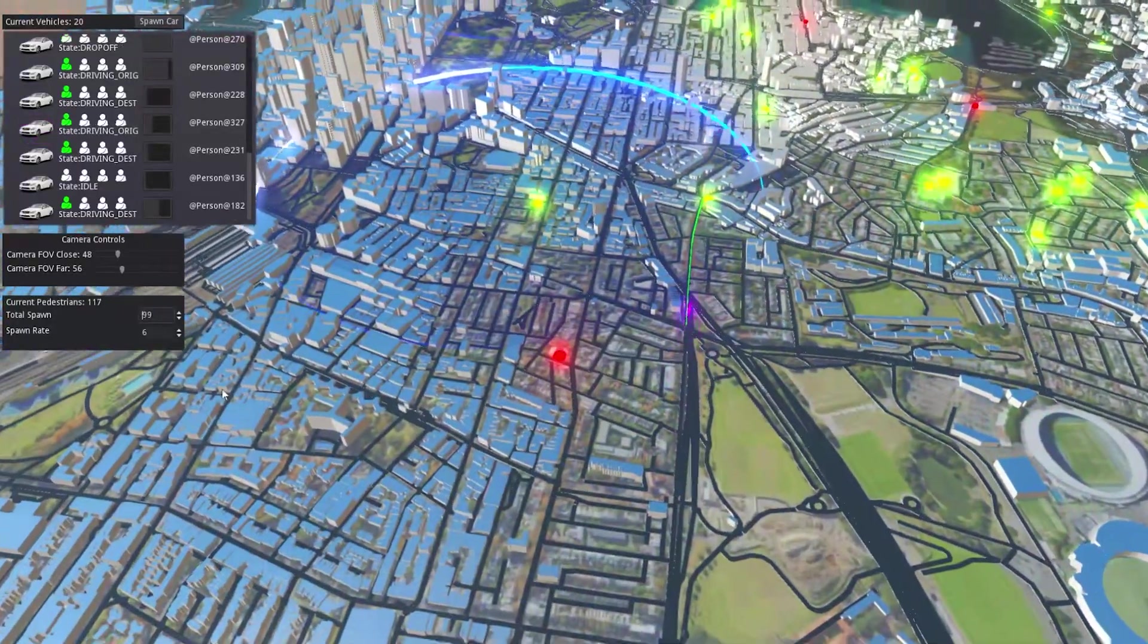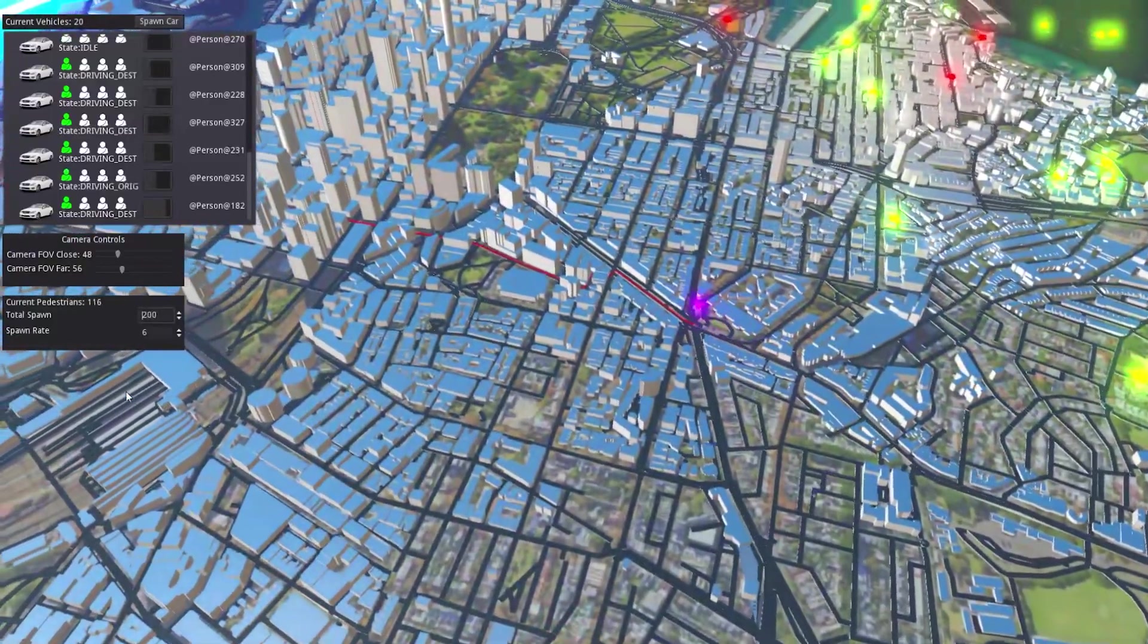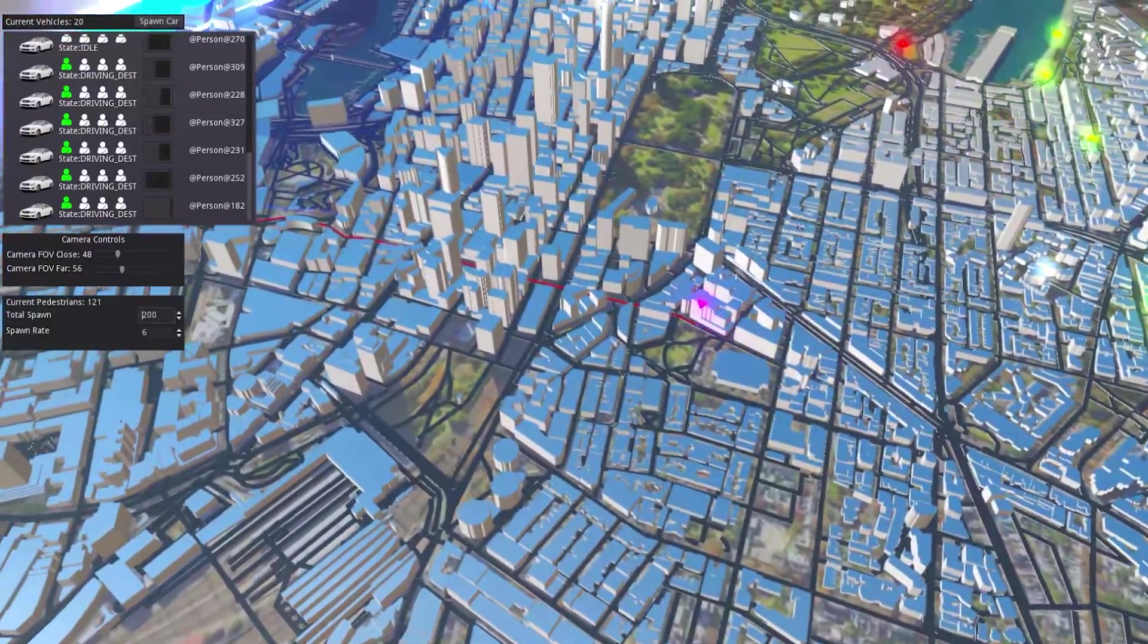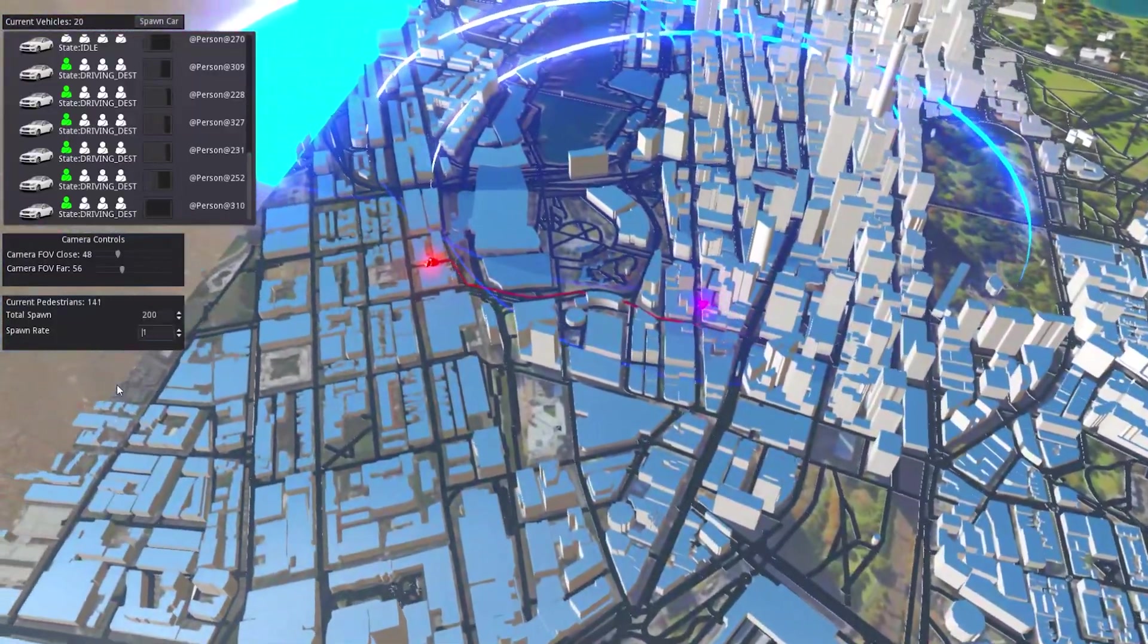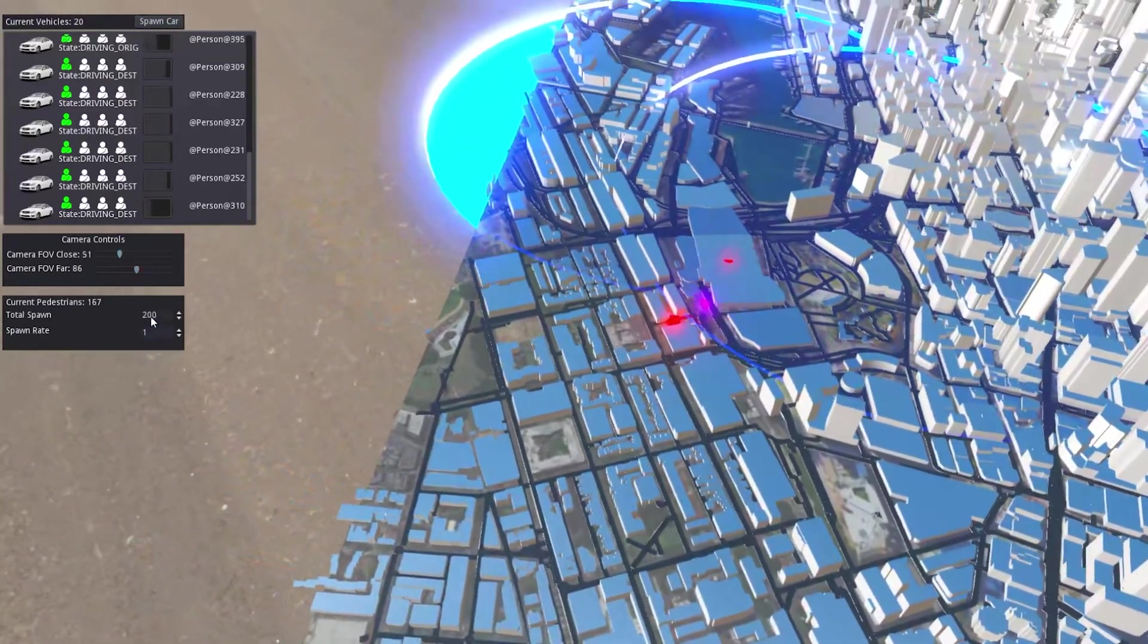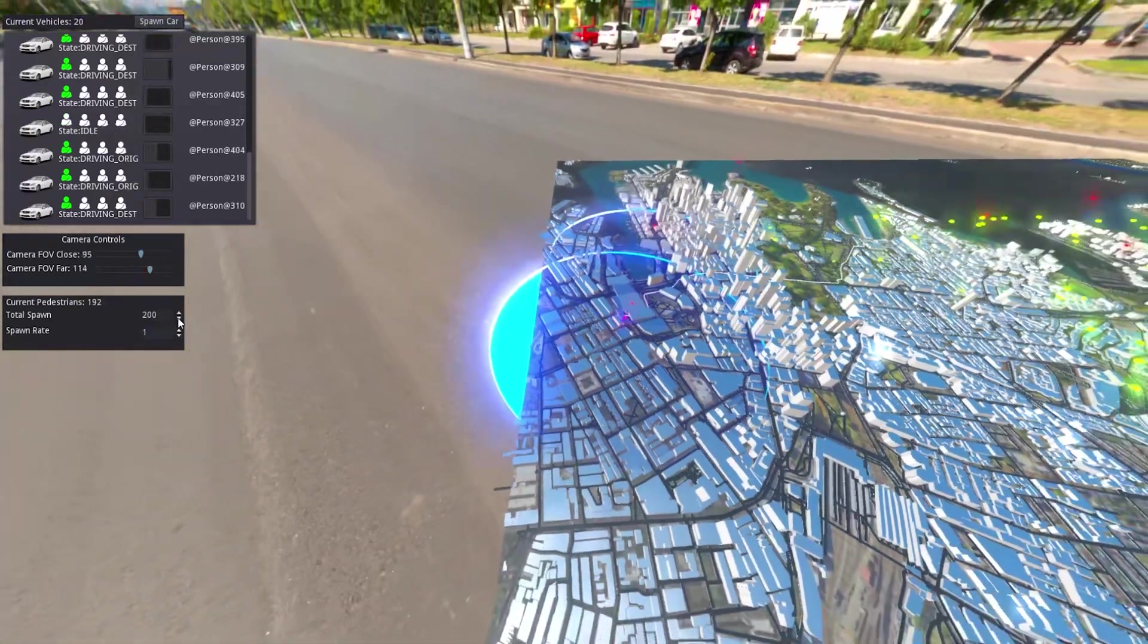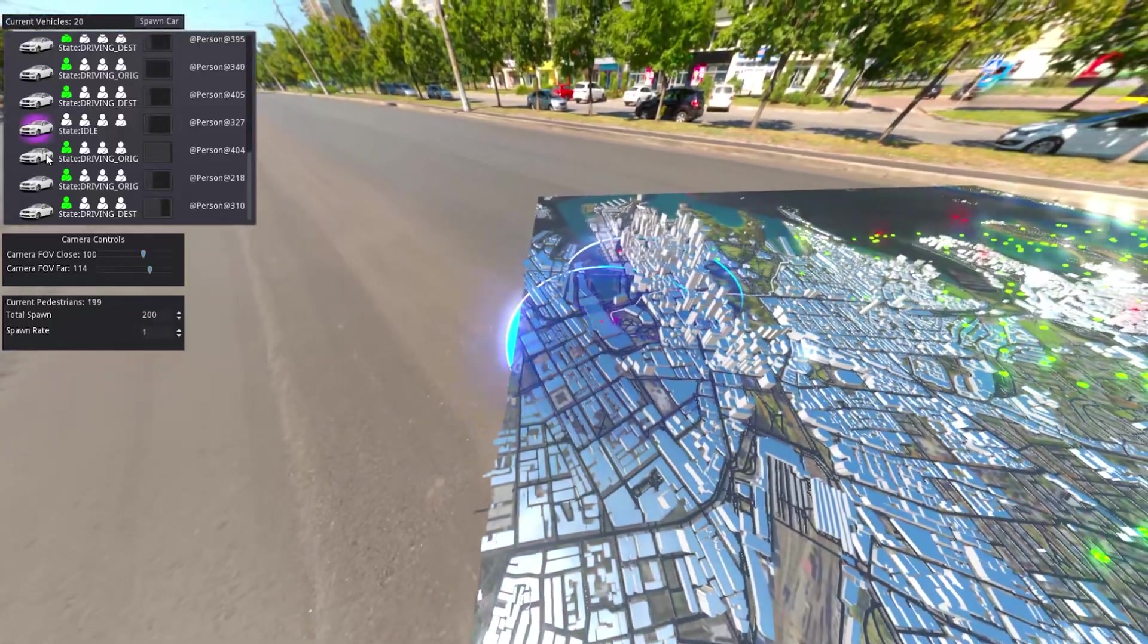You can change the total count of pedestrians available as well as adjust the spawn rate. So at the moment, lower means faster, so that'll just generate tons of passengers - they're all over there.